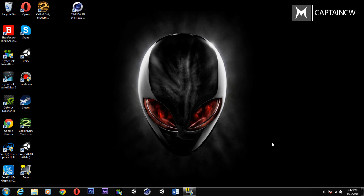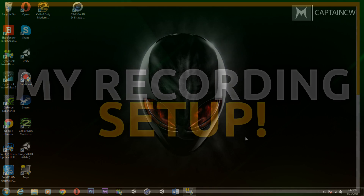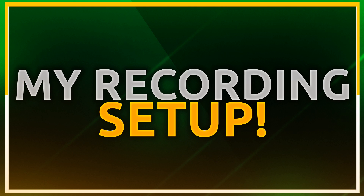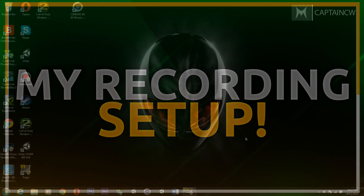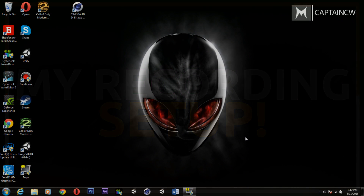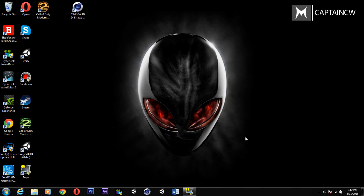What is up guys, this is Captain CW and today I bring you another video. This one is going to be a little different than usual — it's not directly related to Contract Wars, but it's going to help anyone who wants to start a YouTube channel or already has one but isn't sure what software to use to record gameplay.